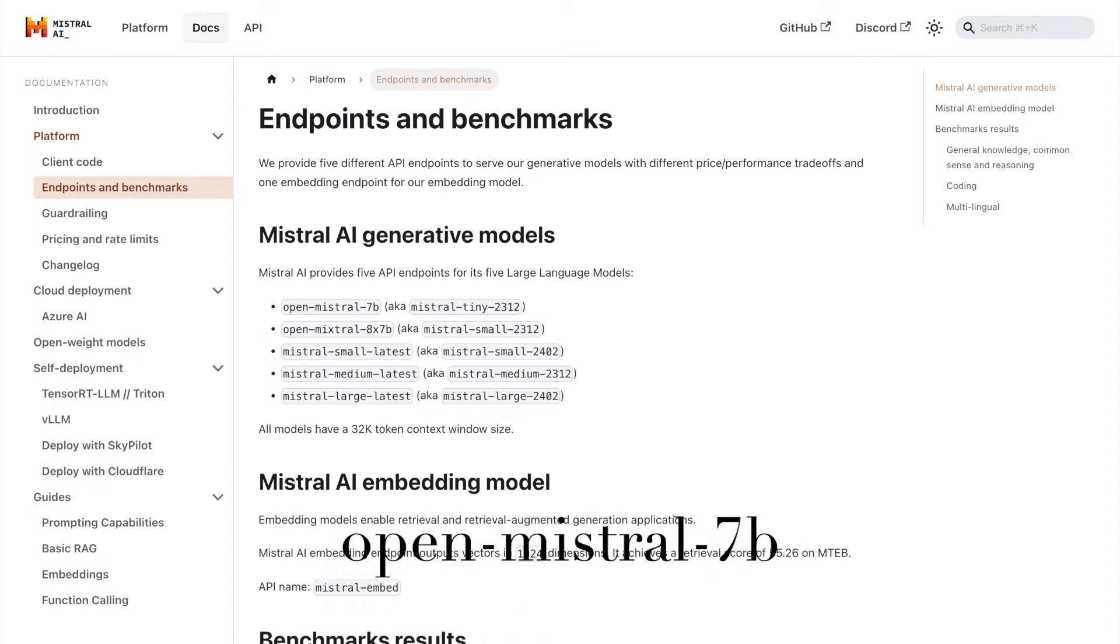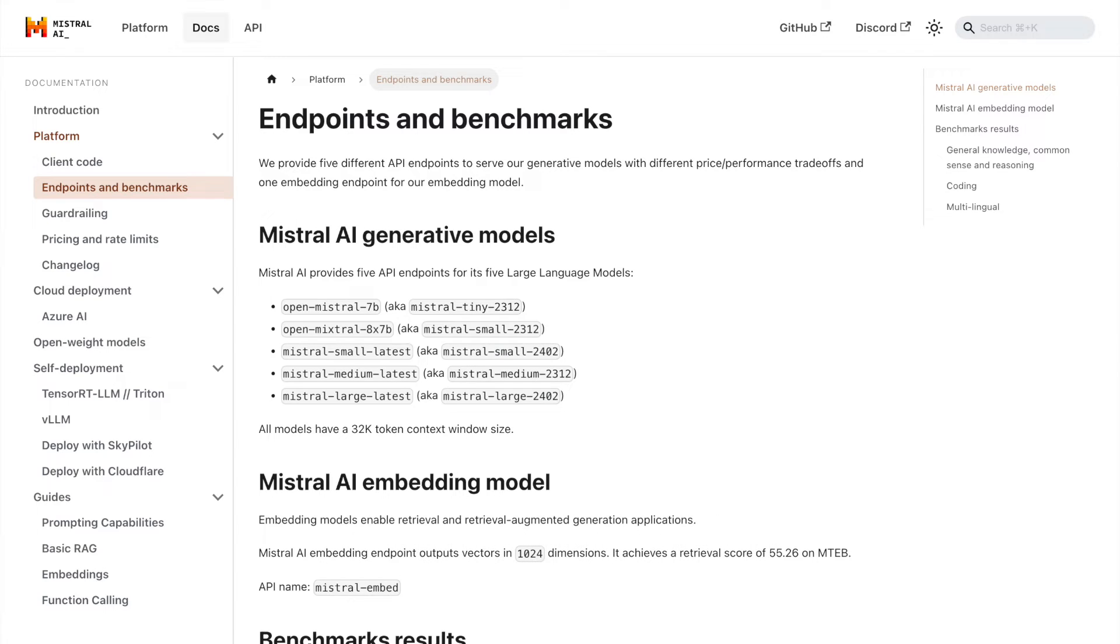First, we have OpenMistral 7b, also known as Mistral Tiny. This is a smaller model, designed for faster inference and lower resource usage. It's perfect for applications that require quick responses, and don't need the full power of a larger model.